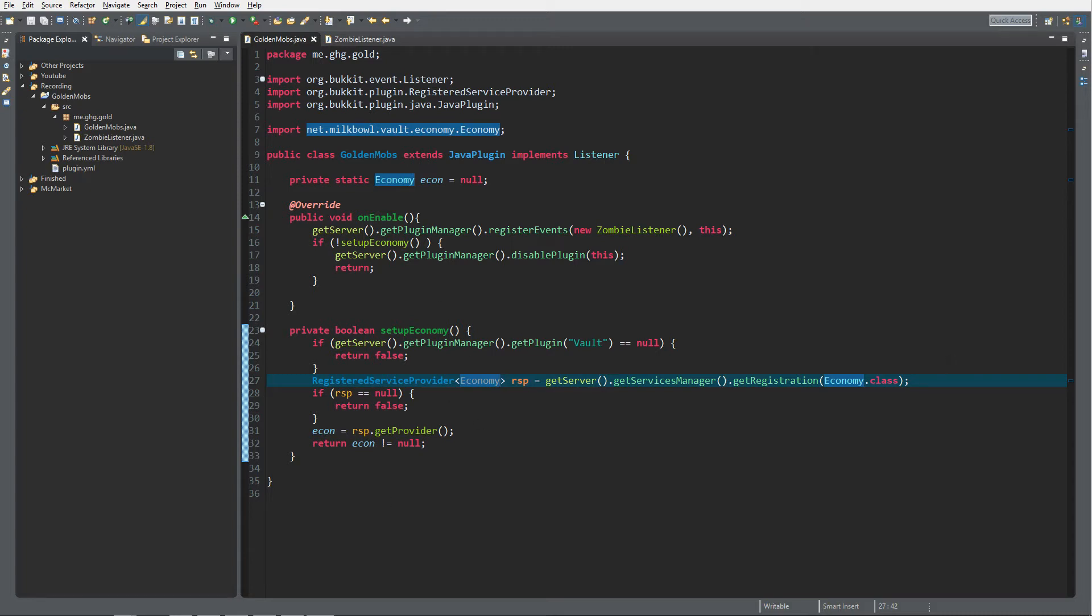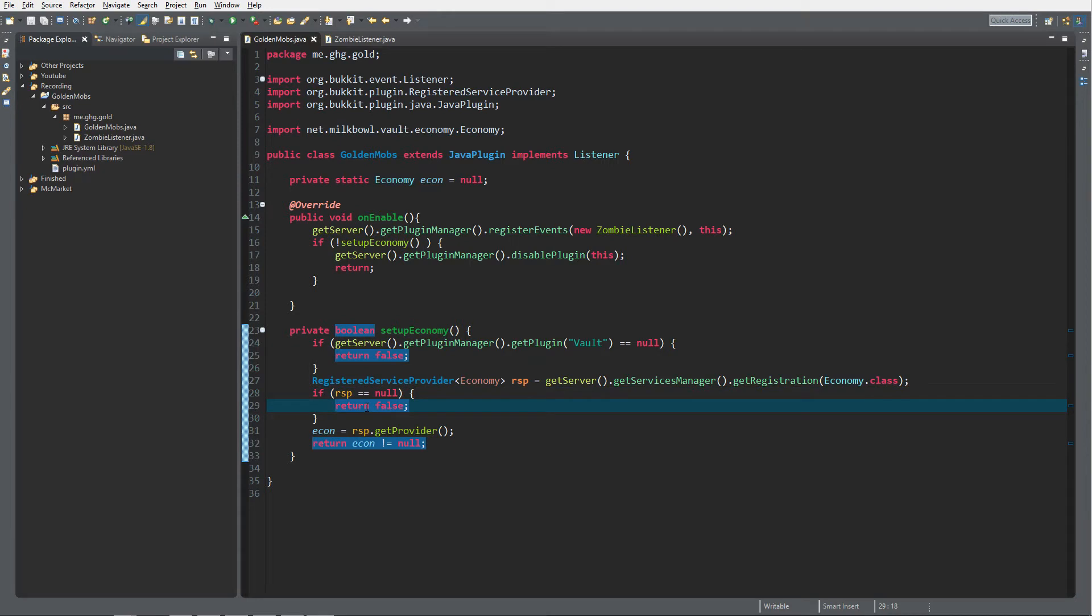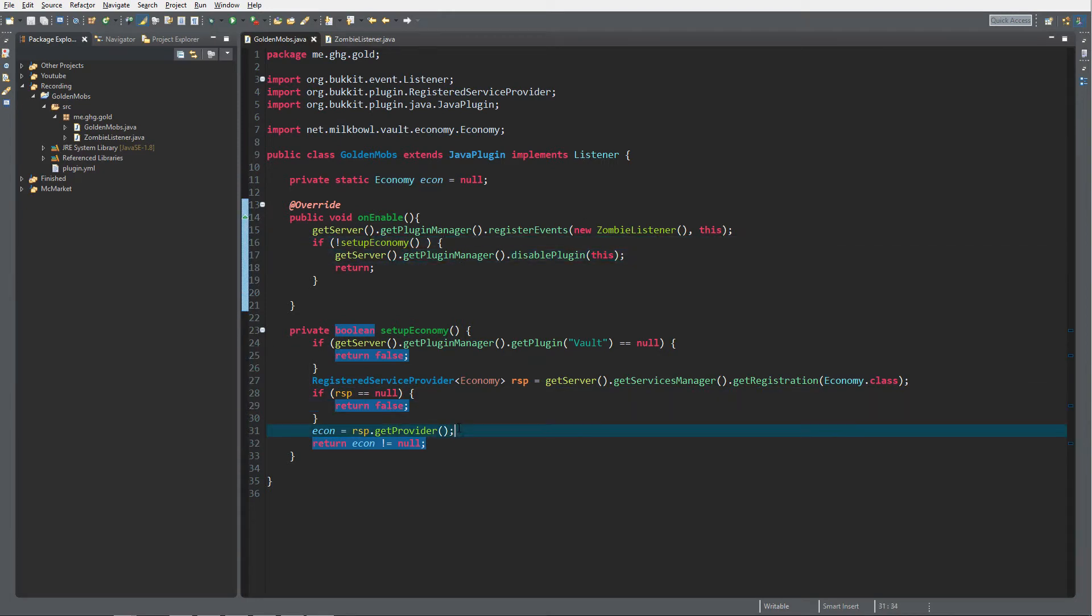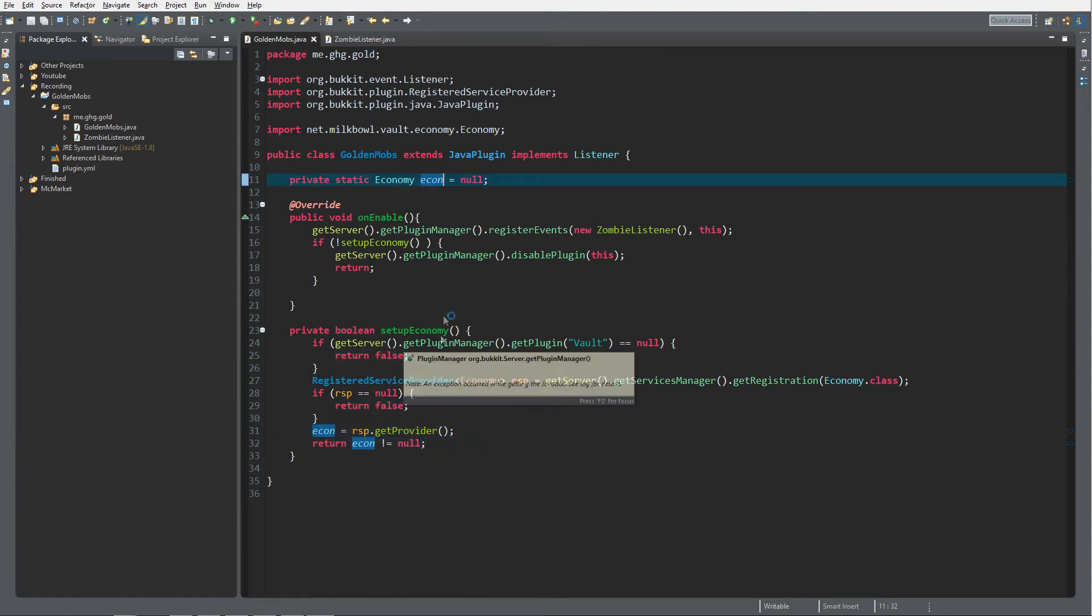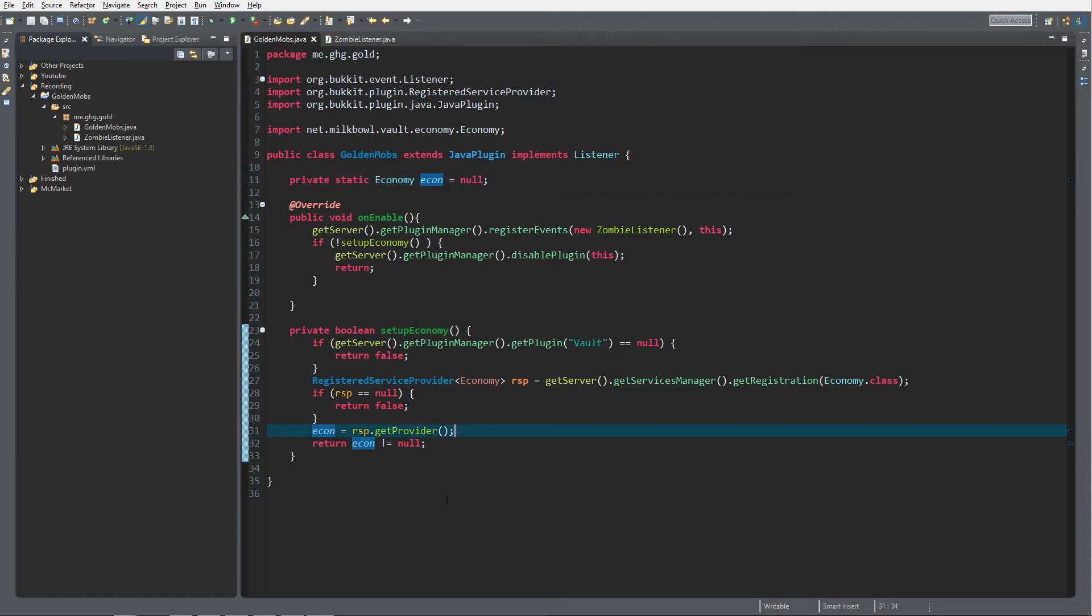It gets the servers and if it's null, so if it's not there, then it will return false and then it will disable this whole plugin. And else it will just return it. So econ equals null but over here it says econ equals RSP.getProvider.